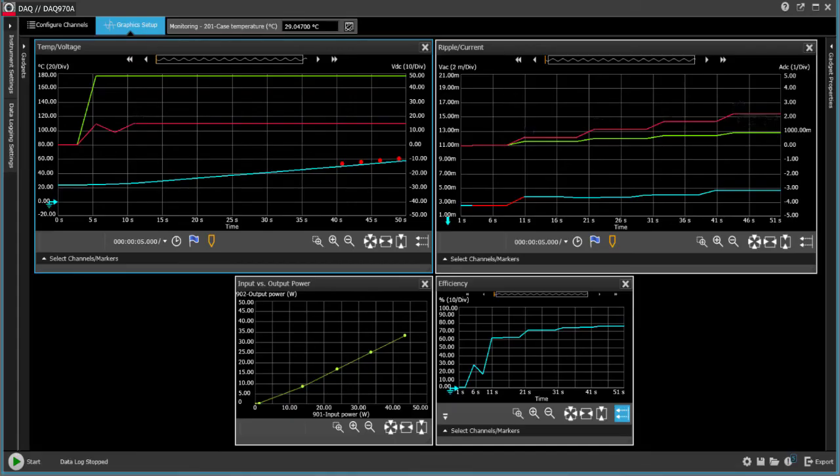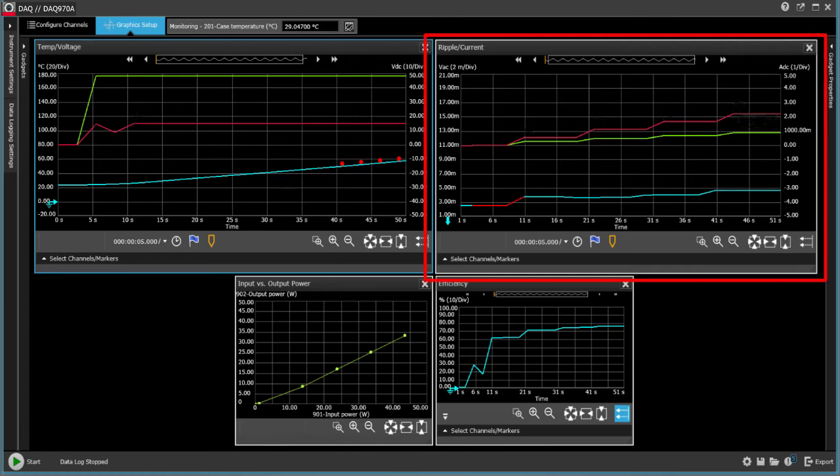Here's what our run will look like when we apply power and then change the load current, as you can see with the red graph on the right.